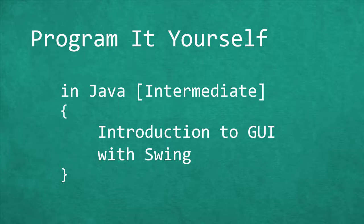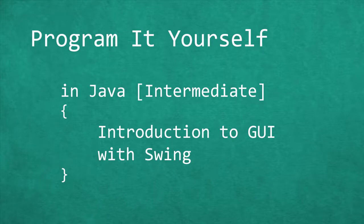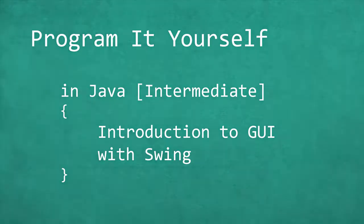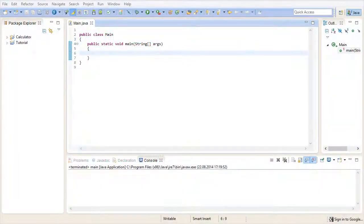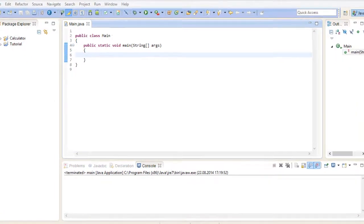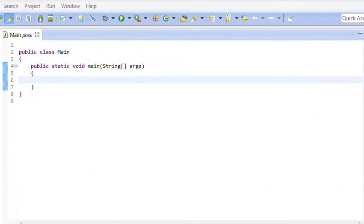We'll be creating your average everyday window that you see when you're working on your computer. For that we make use of a library that's already built into Java, so don't worry, you don't have to download or install anything. This library goes by the name of Swing. Well, let's start by creating our foundation. What we need first is a so-called JFrame.